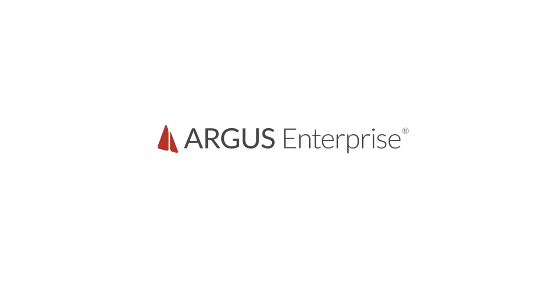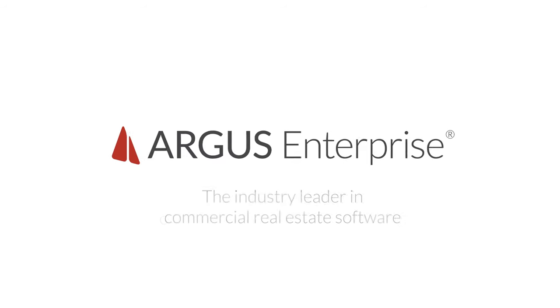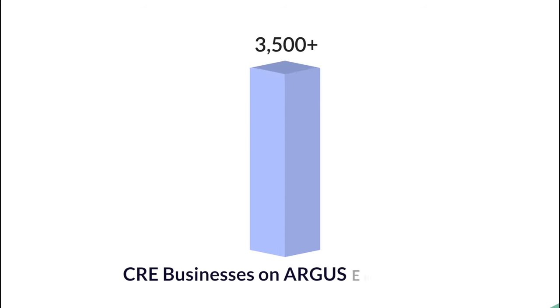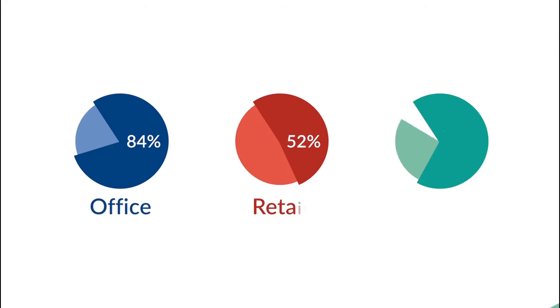Introducing Argus Enterprise, the industry leader in commercial real estate software with thousands of CRE businesses on the platform, including the majority of the top 25 office, retail and industrial real estate owners.